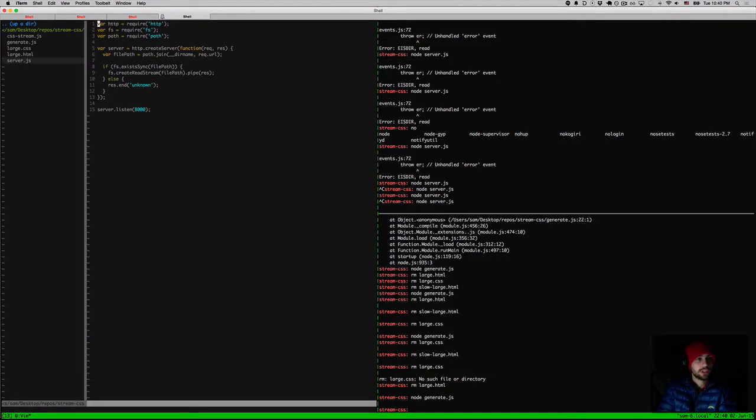So our server here is very basic. Just an HTTP server and I'm streaming files back.